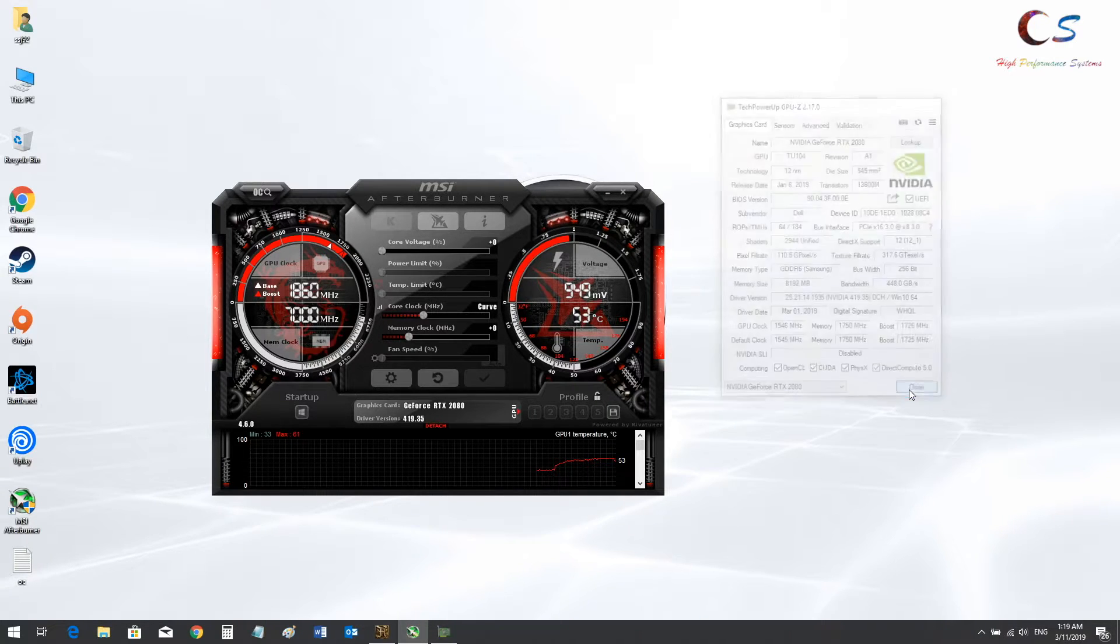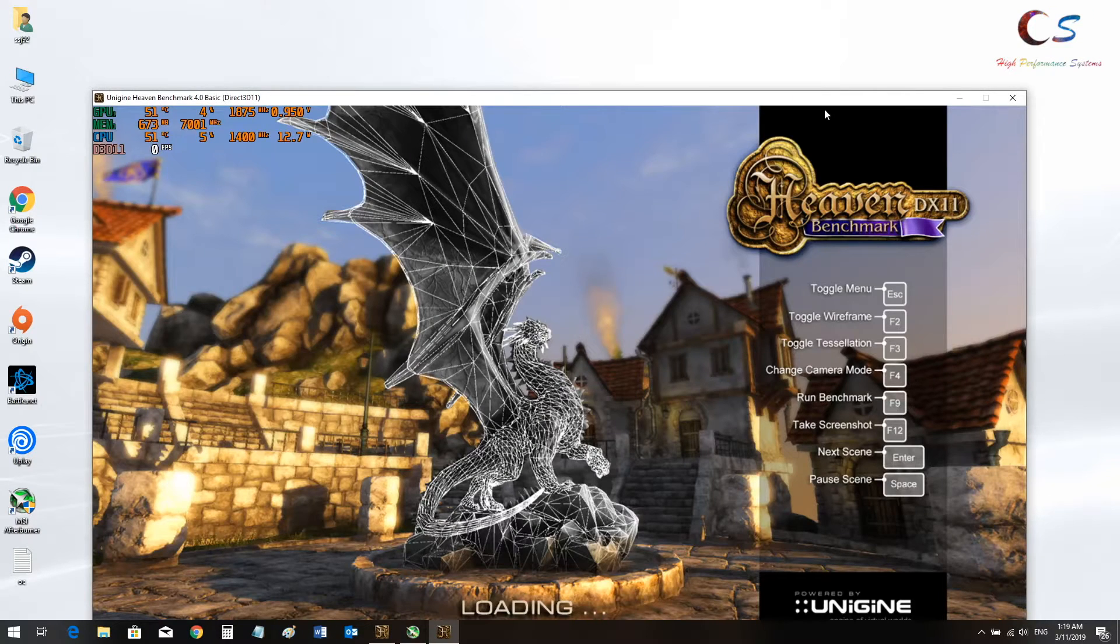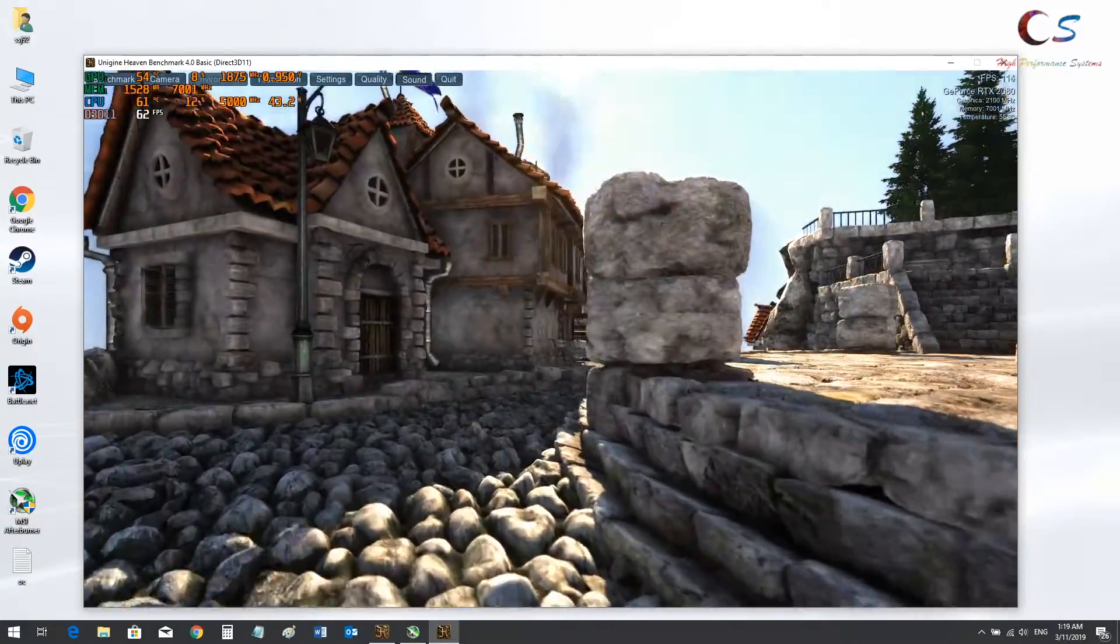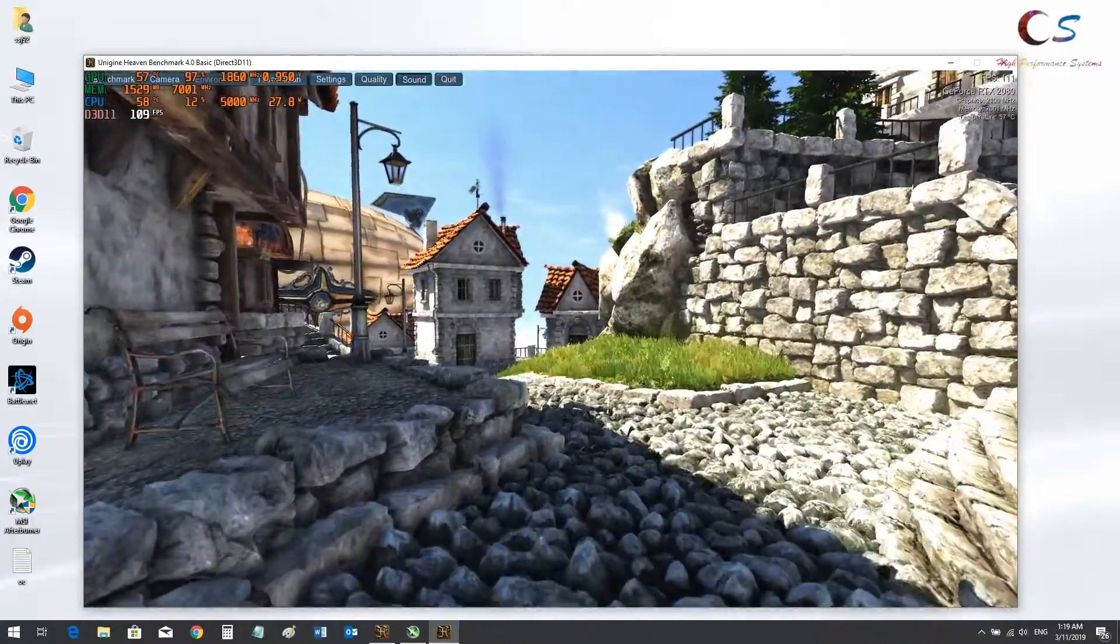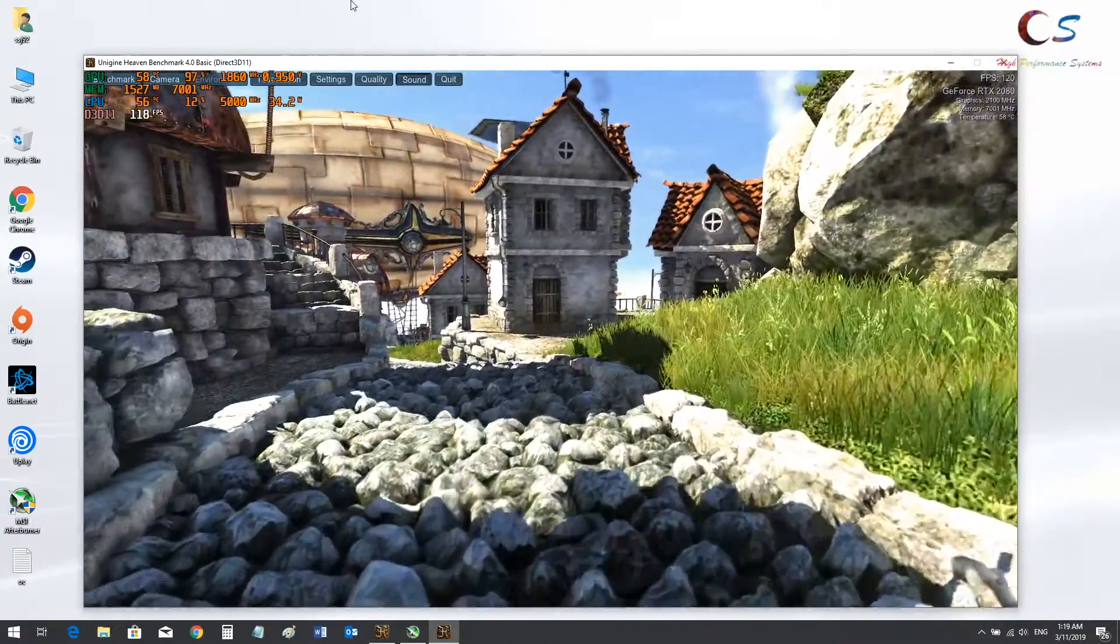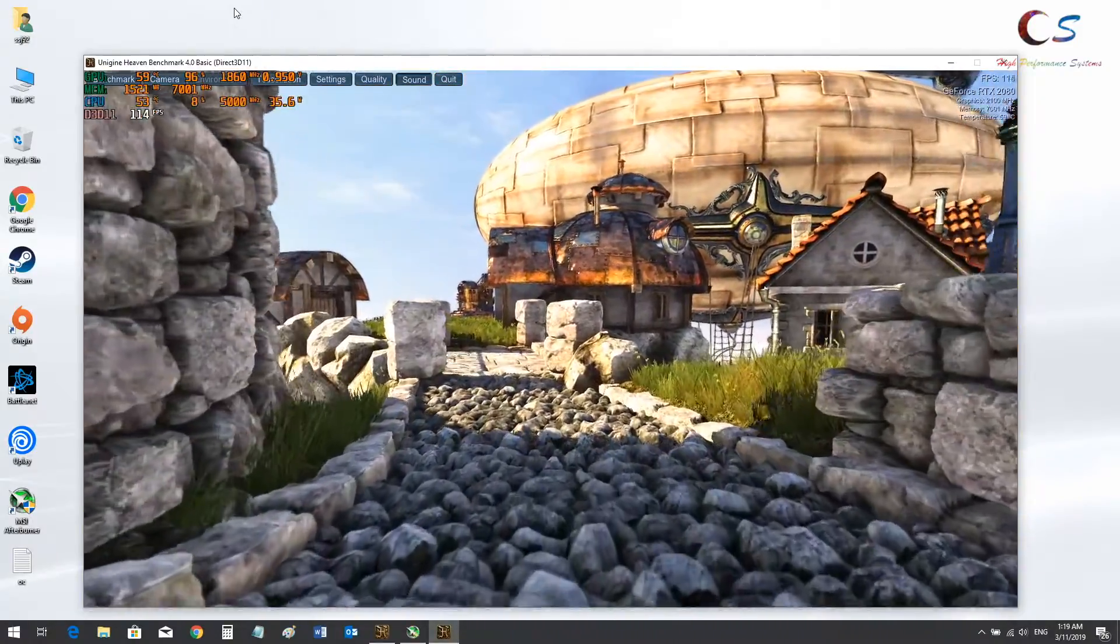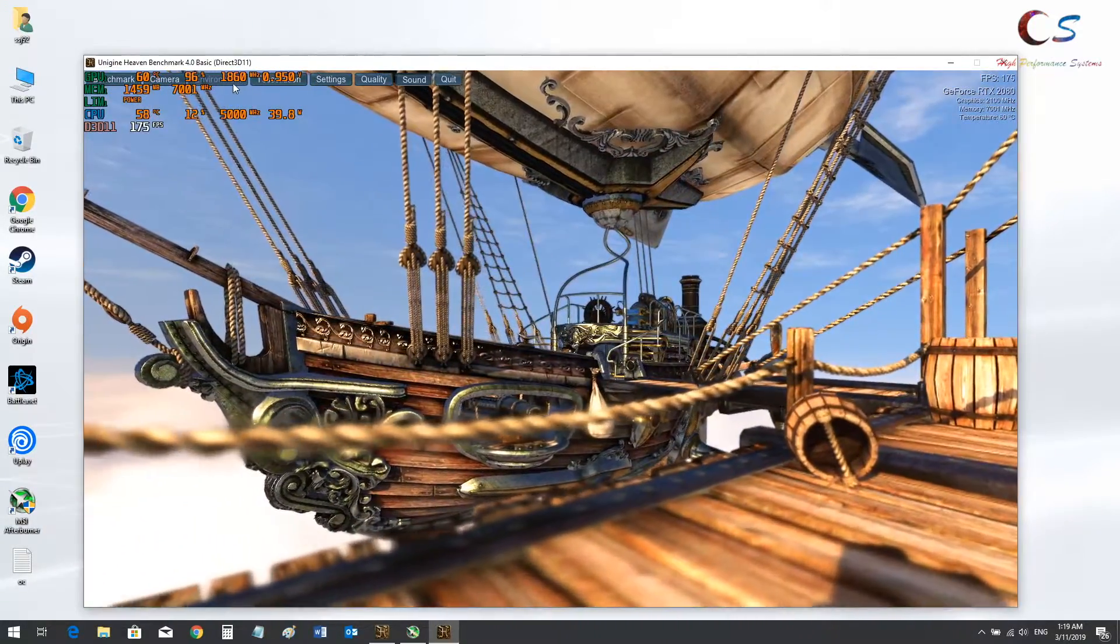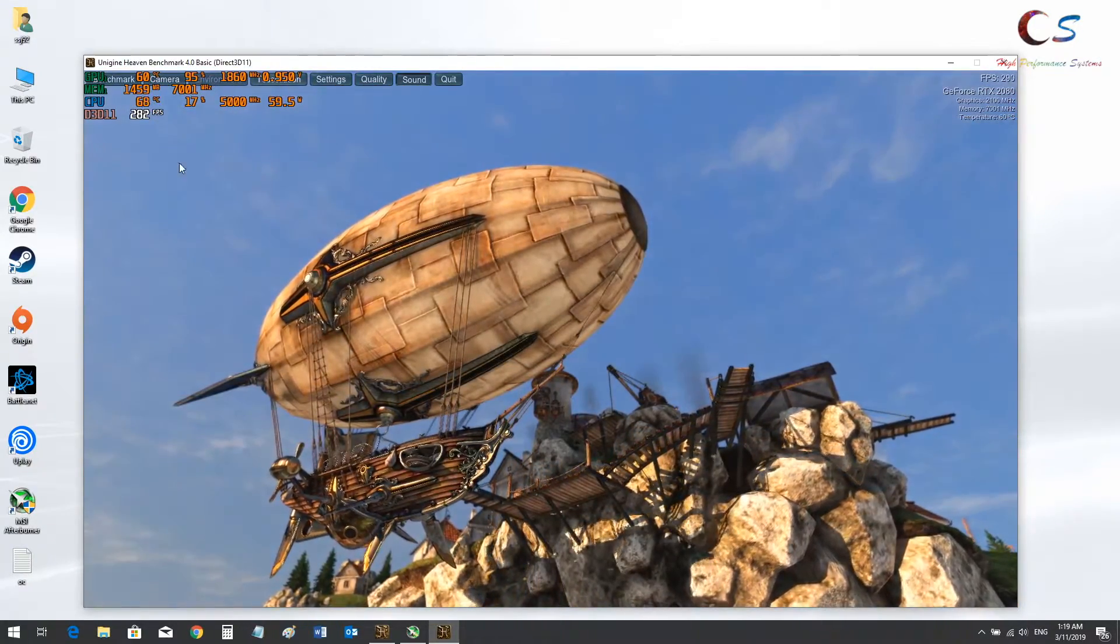So now what we're going to do is run something that puts a load on the GPU to make sure these clocks are actually stable at this voltage. Because the render test doesn't really put too much of a stress on it. So I'm running Heaven benchmark. And as you can see we're getting 1875. There we go, 1860. So it's equaled out. Now I'm still hitting the power limit. And that's just going to keep happening. These cards do not have enough power draw limit. It's too low.